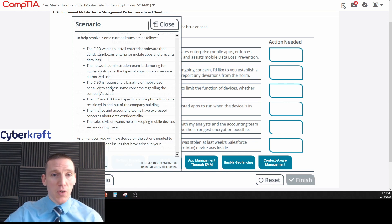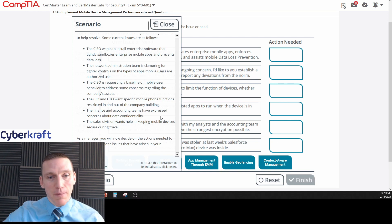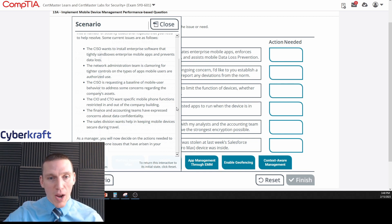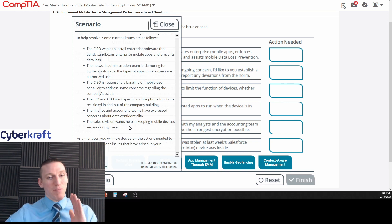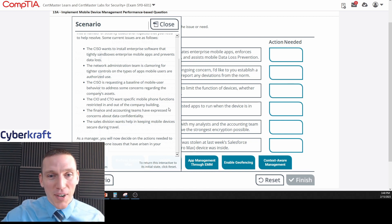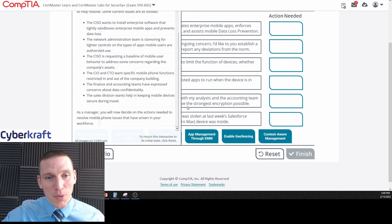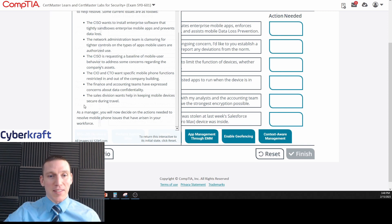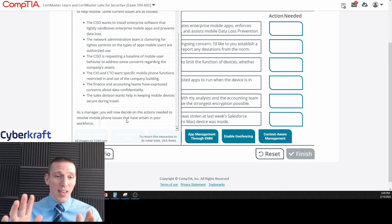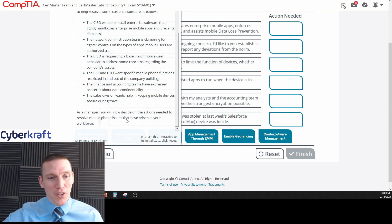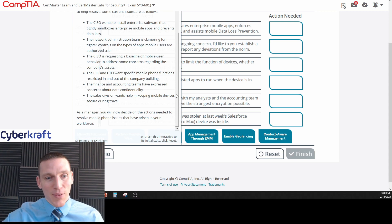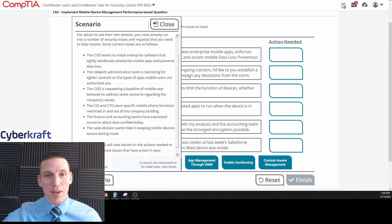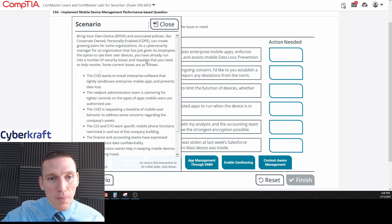I'll tell you, this is a pretty large company if you have a CTO, a CISO, and a CIO. The finance and accounting teams have expressed concerns about data confidentiality, and the sales division wants help in keeping mobile devices secure during travel. As a manager, you will now decide on the actions needed to resolve mobile issues that have arisen in your workforce. Now this is in the realm of fantasy - as an IT manager you're going to be making recommendations to the CISO, and the CISO is going to decide. You're not making these decisions, but anyway, in the fantasy realm, we're going to go with this.